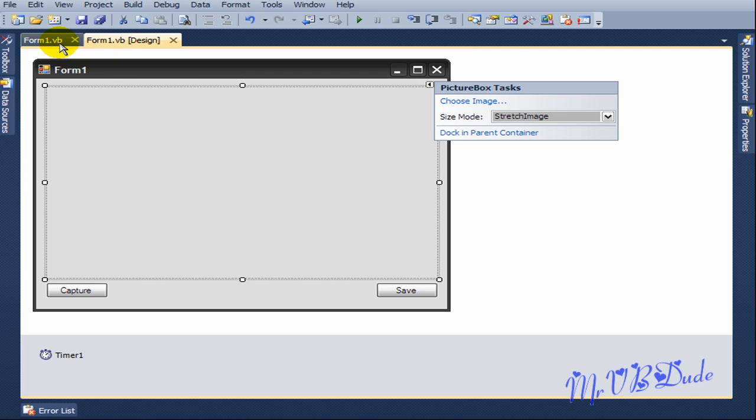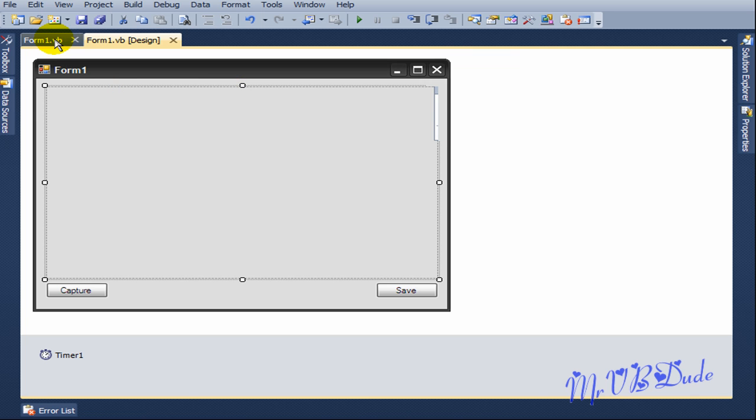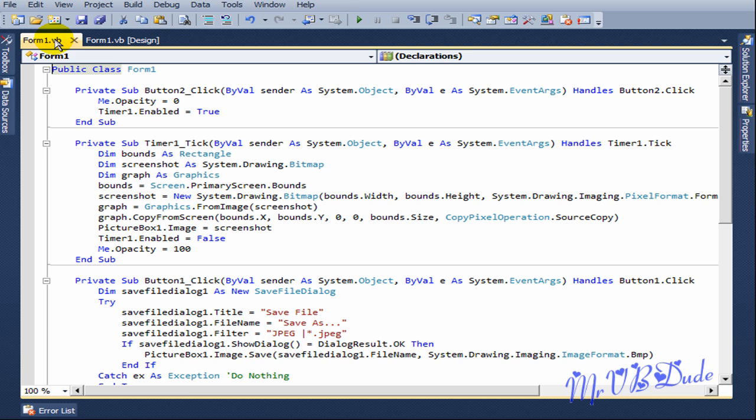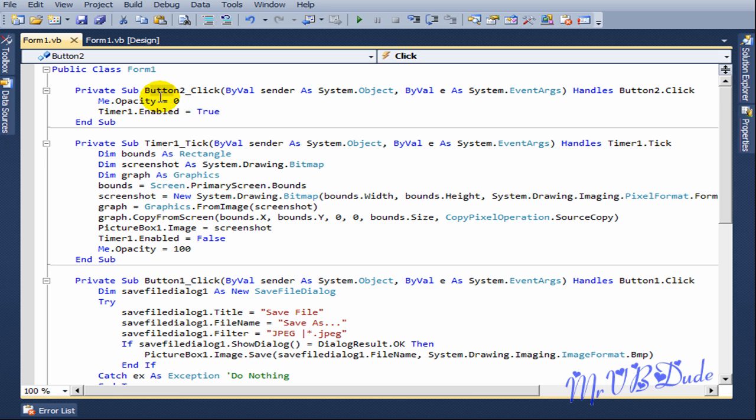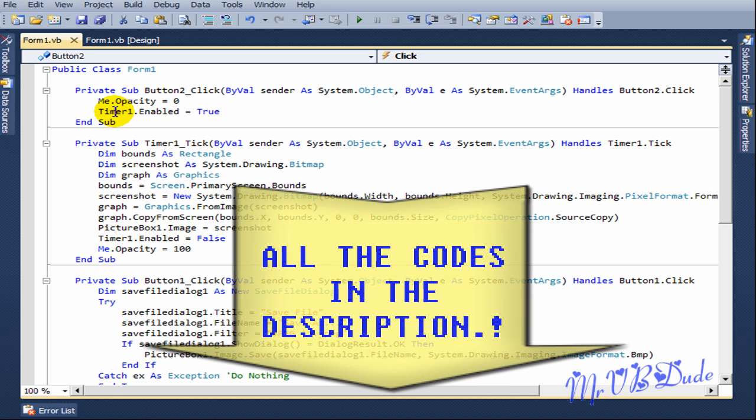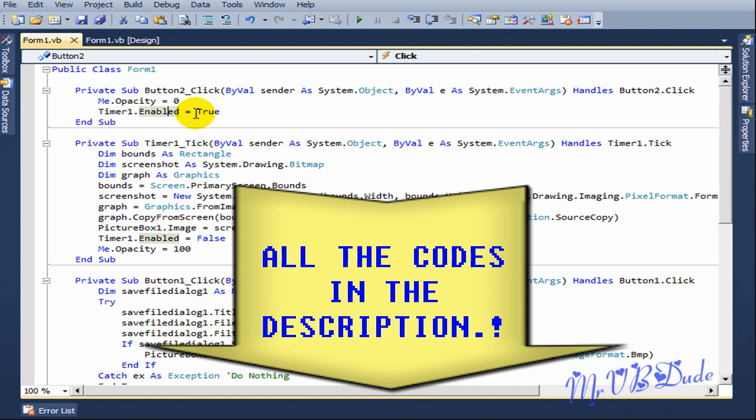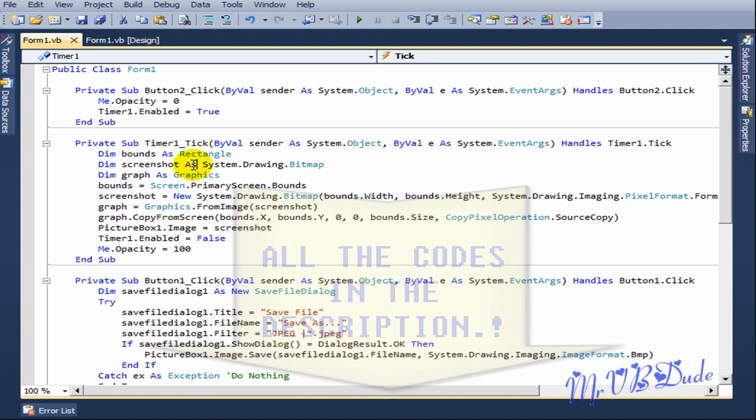Let's go to the coding. Let's go to Button2 which is the capture button. Me.Opacity equals zero, Timer1.Enable equals true, Timer1 tick.